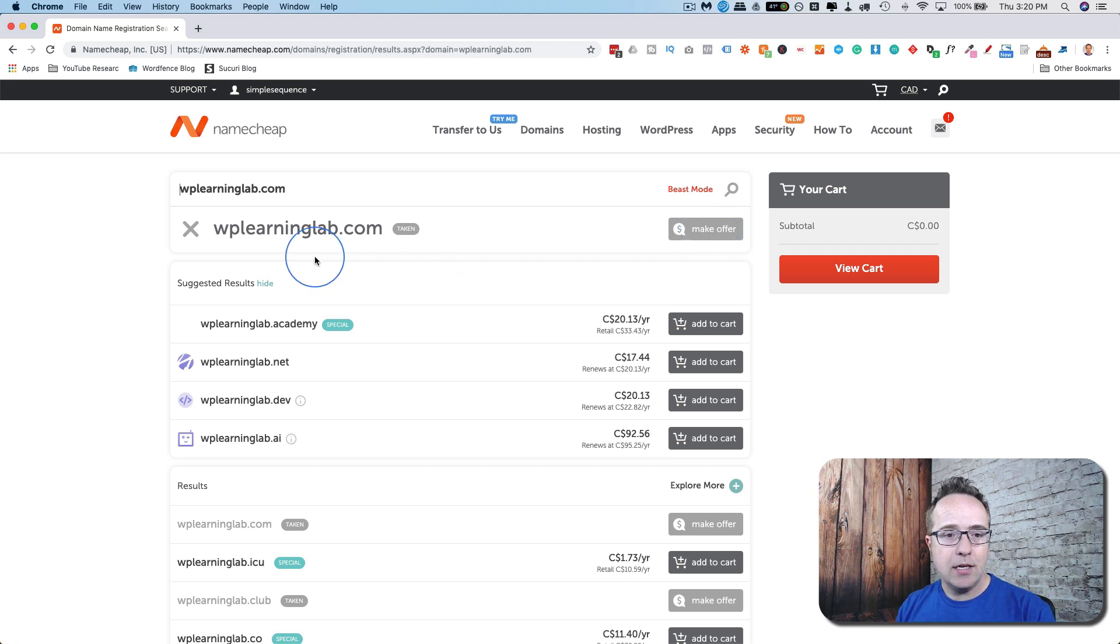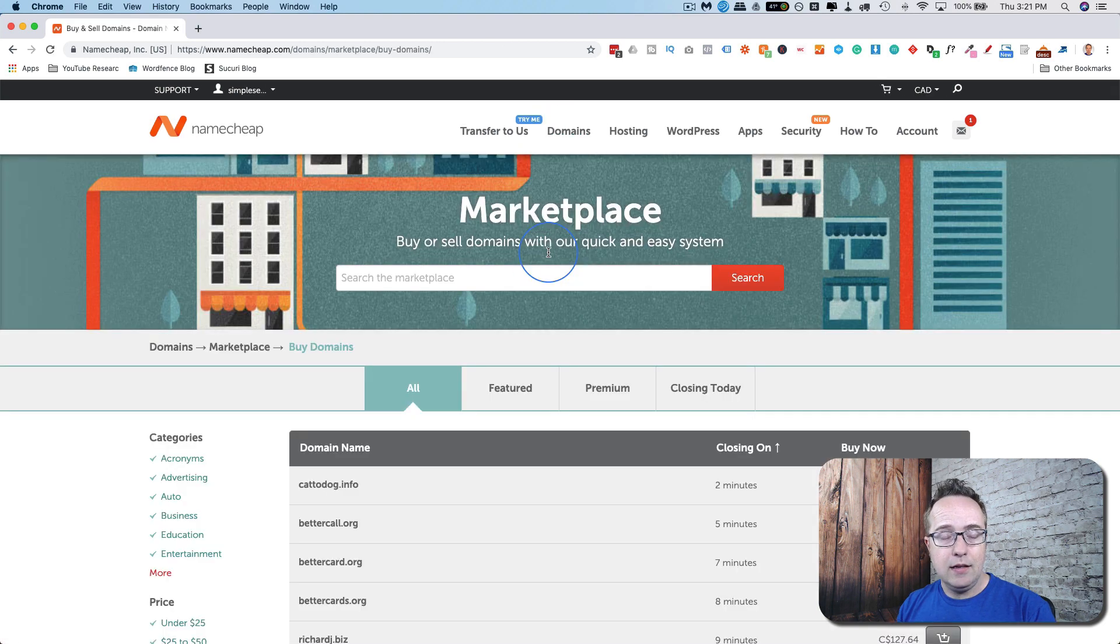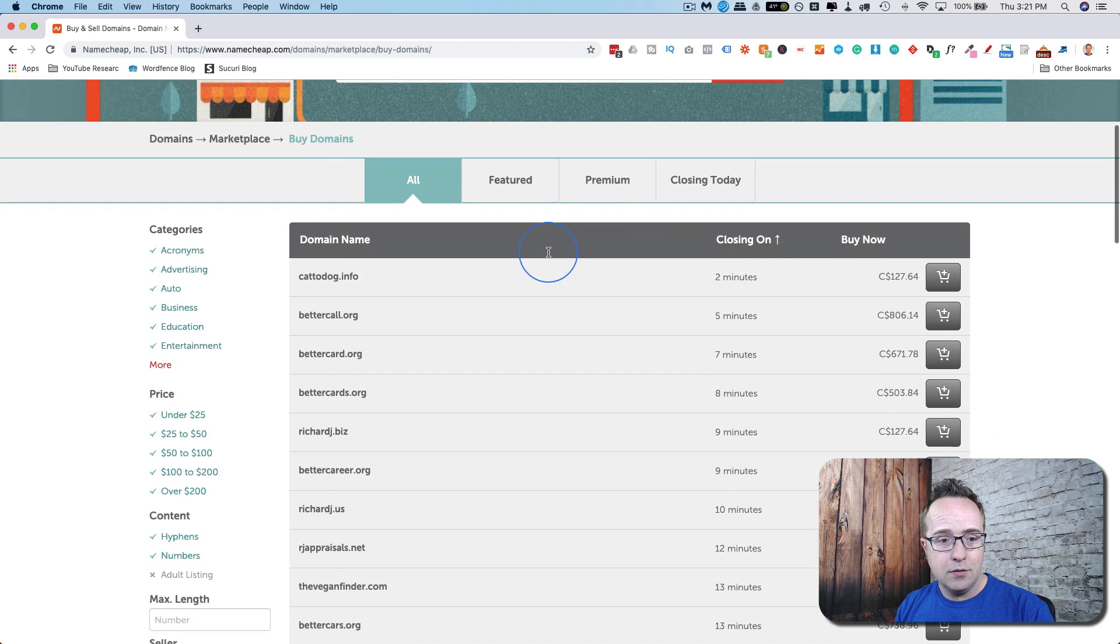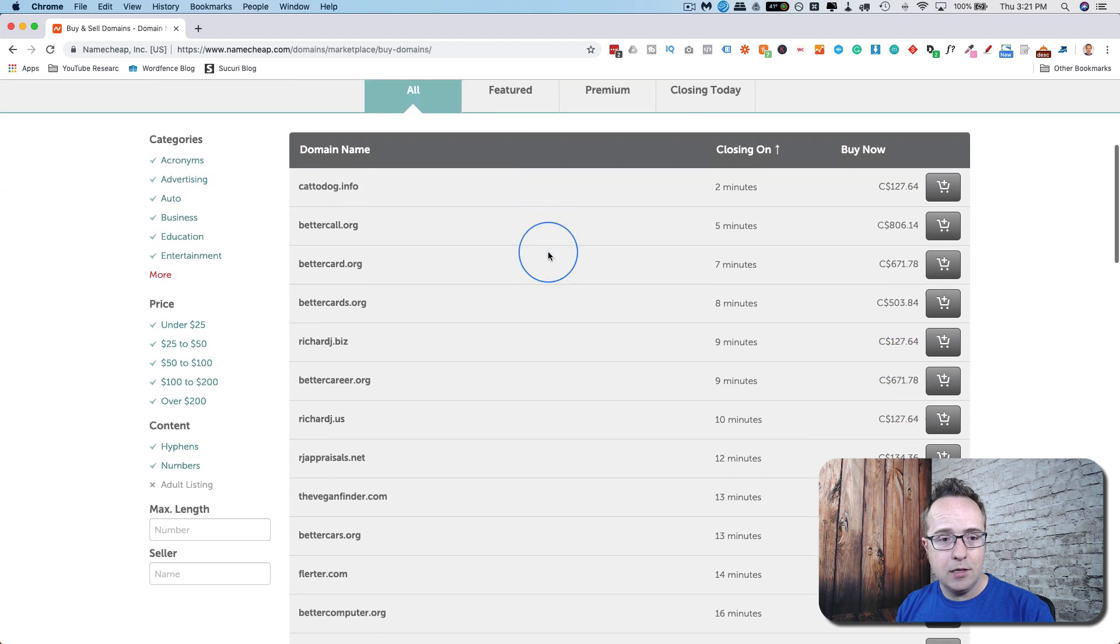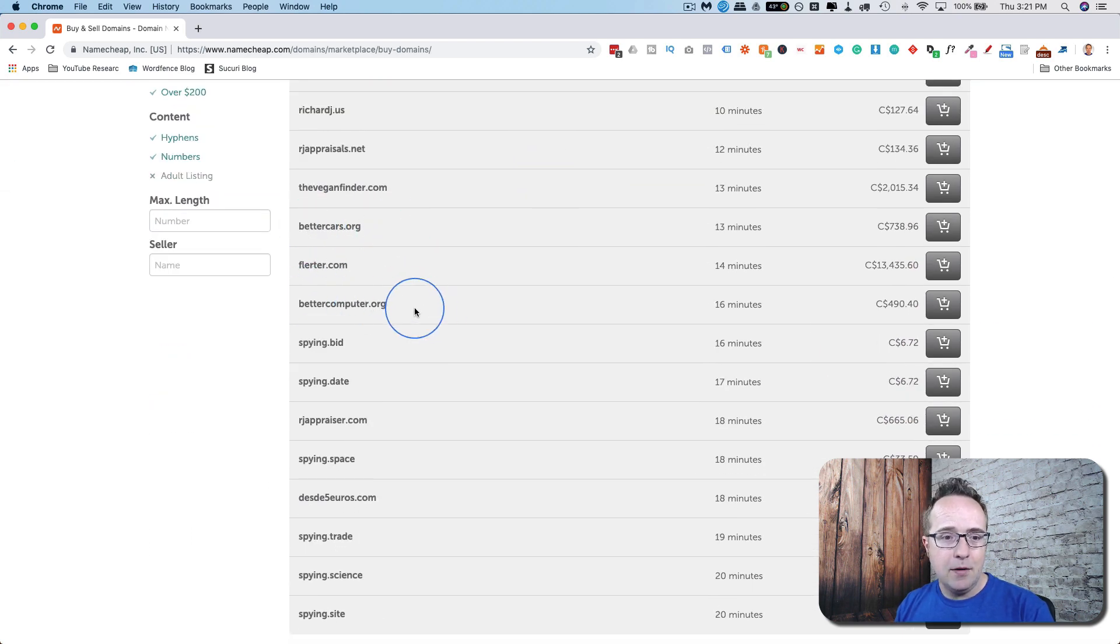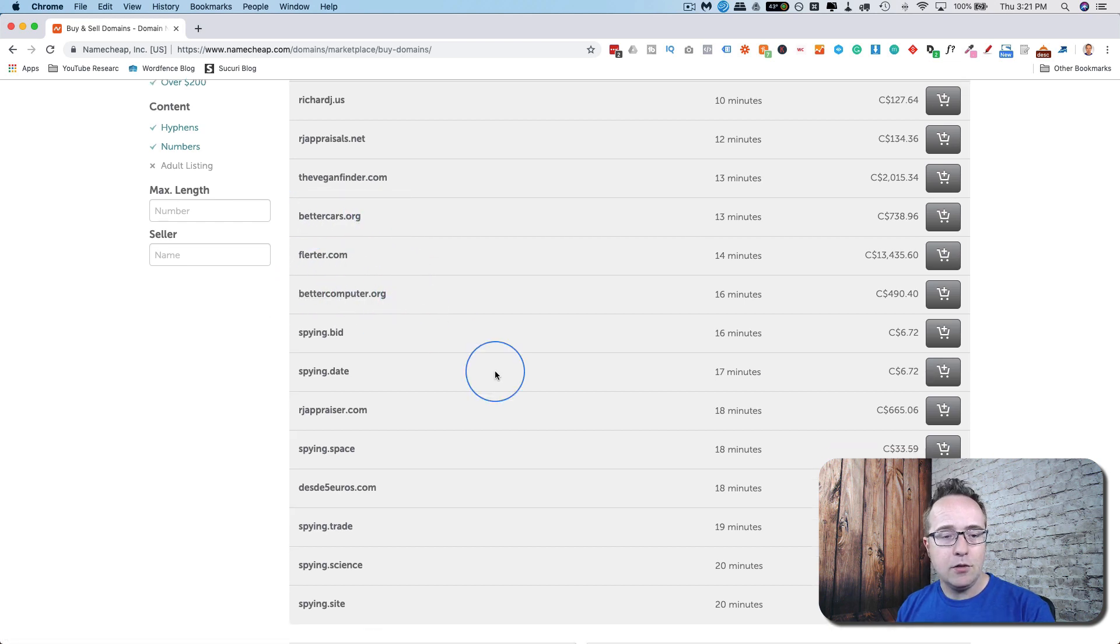In addition to making offers on domains that are taken, there's also Domain Marketplace. This is a list of domains that are for sale right now. You can buy any one of these. BetterCars.org, that's a pretty good one. BetterComputer.org. My feeling is this is the same person who's selling all these. There's some quality domains that you could be able to pick up this way.